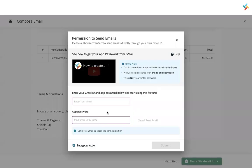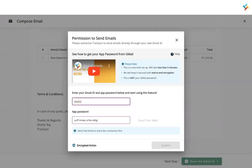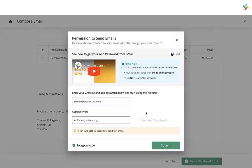Now click on 'Share via Gmail ID.' It will ask you for authentication — this is a one-time setup. Here you need to paste the app password and enter your email. After that, click 'Send Test Mail.' All of this is a one-time setup. After that, whenever you create a PO it will not ask you to enter the app password again.